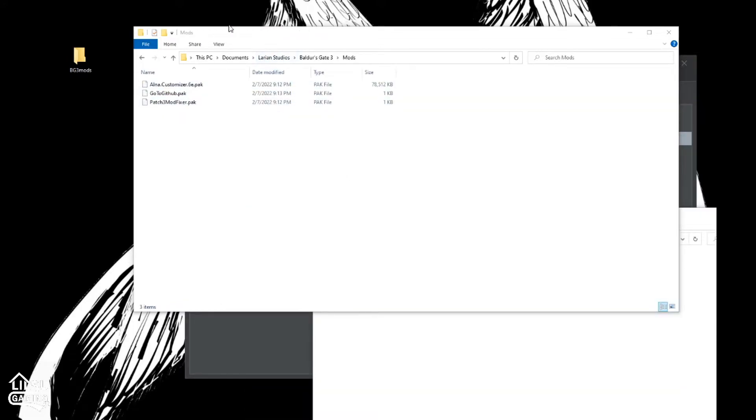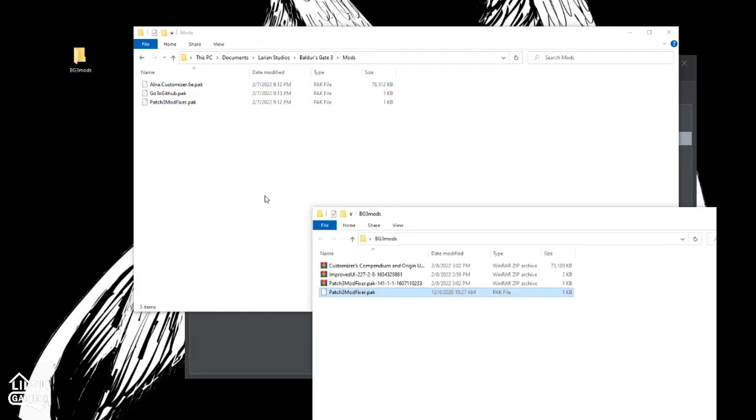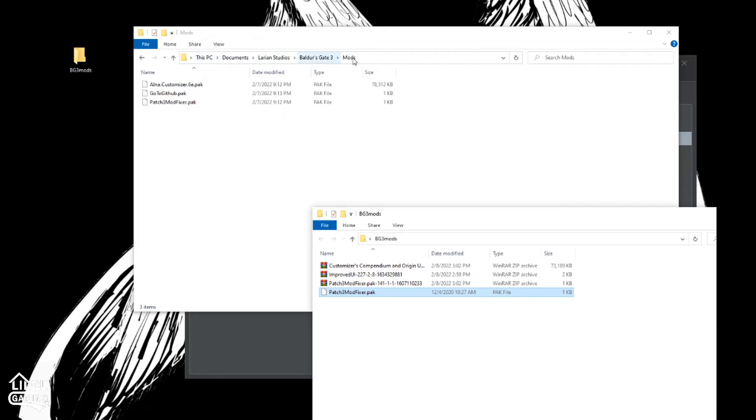And for your Patch 3 fixer, all you need to do is open it up, unpack it, and drop it into your Baldur's Gate 3 mods folder, which will be documents, Larian Studios, Baldur's Gate 3 mods. And you can just go ahead and drop it right there.